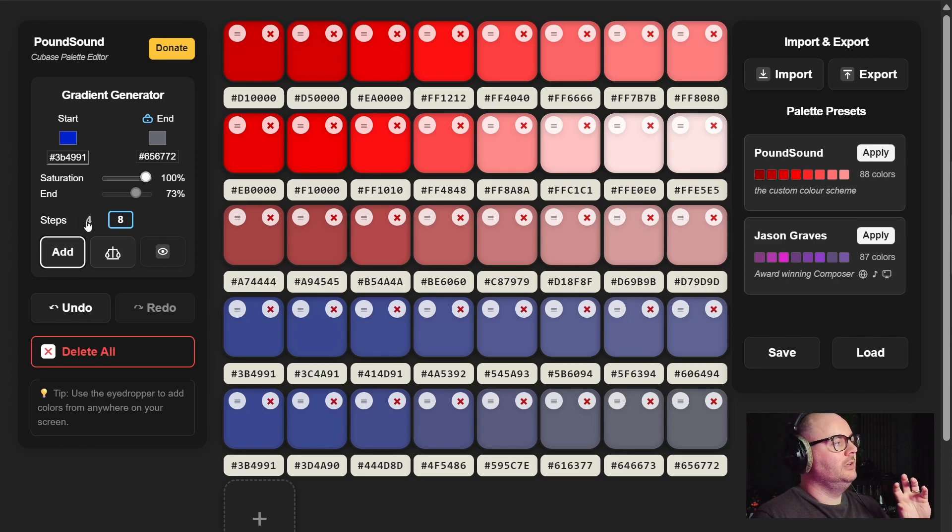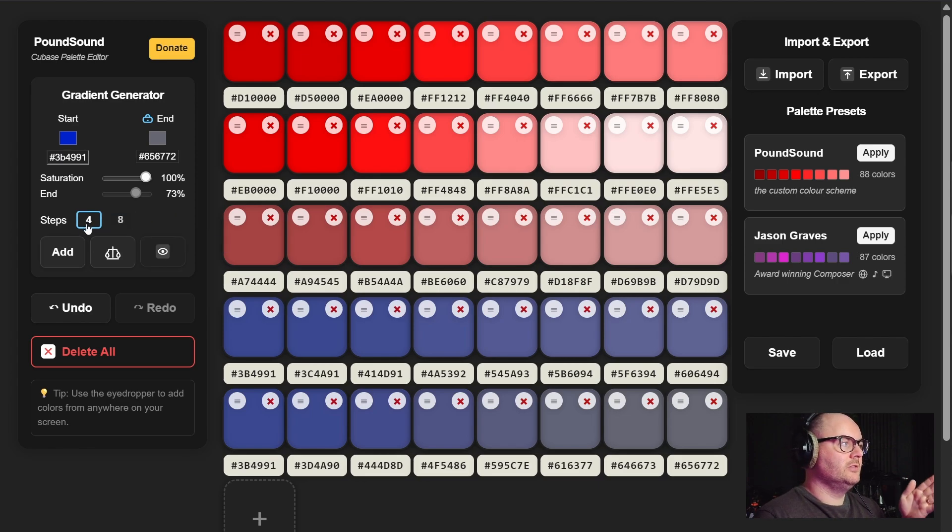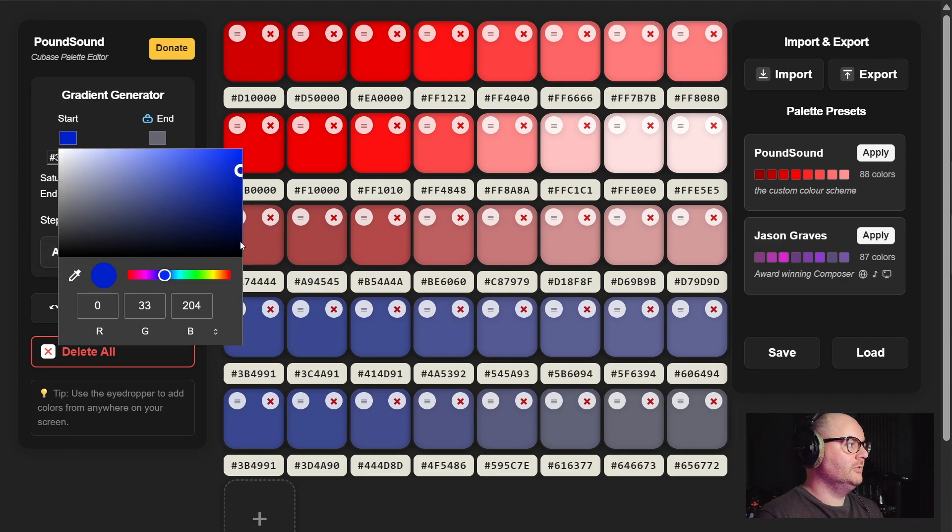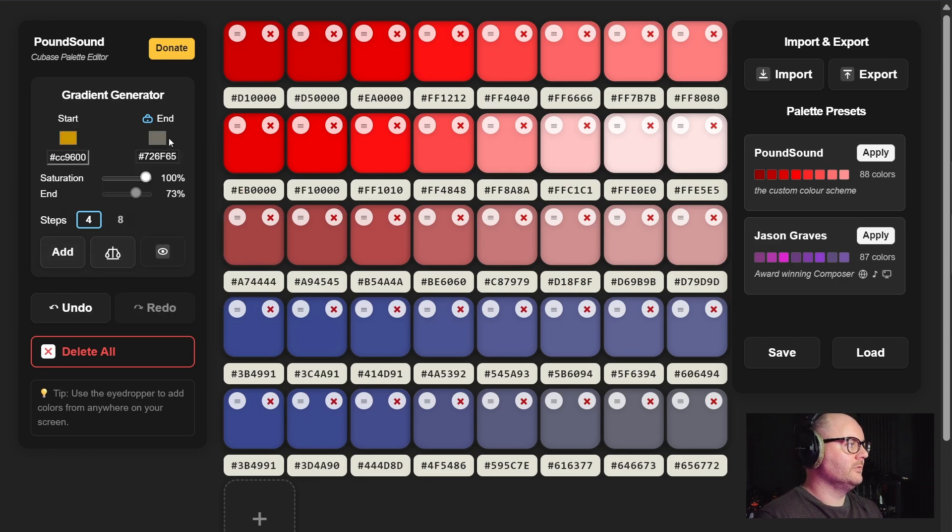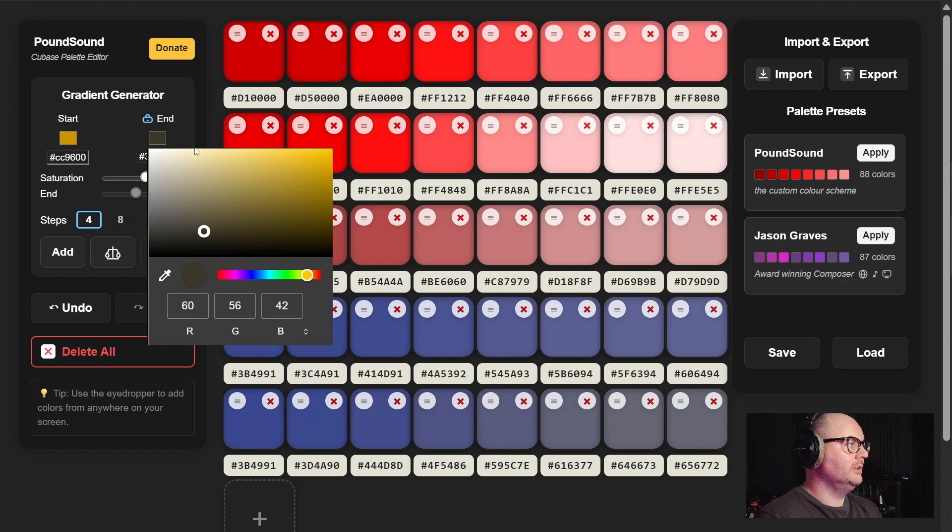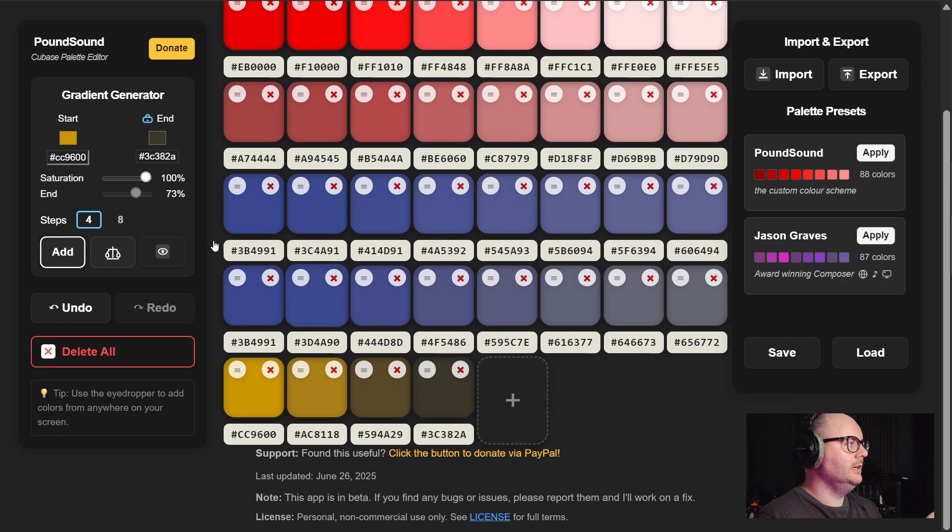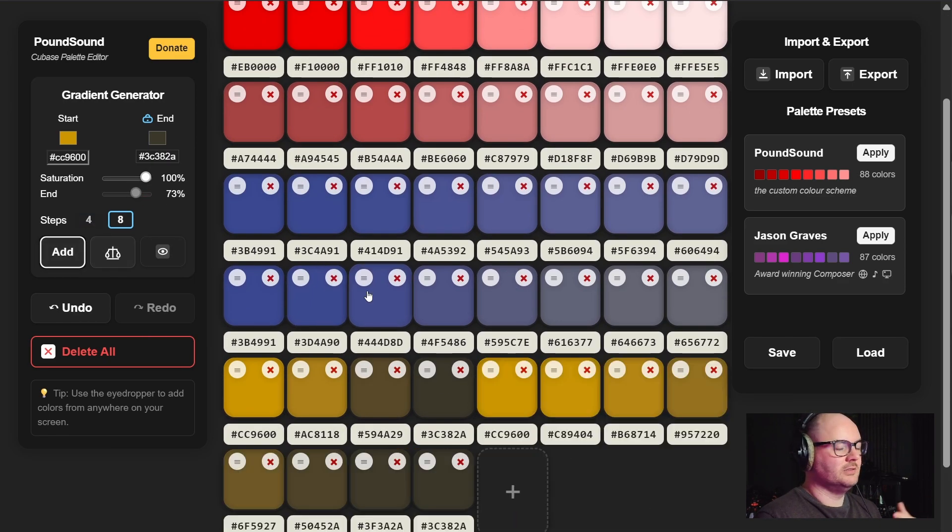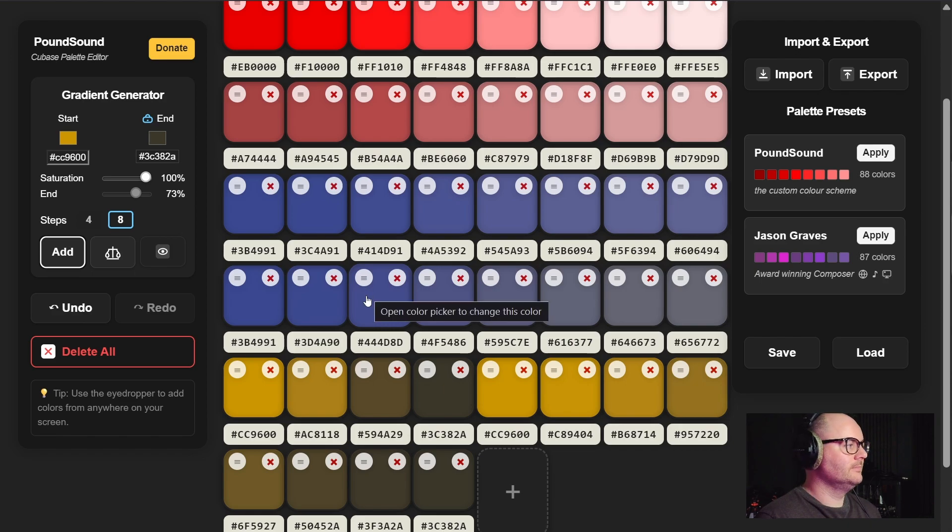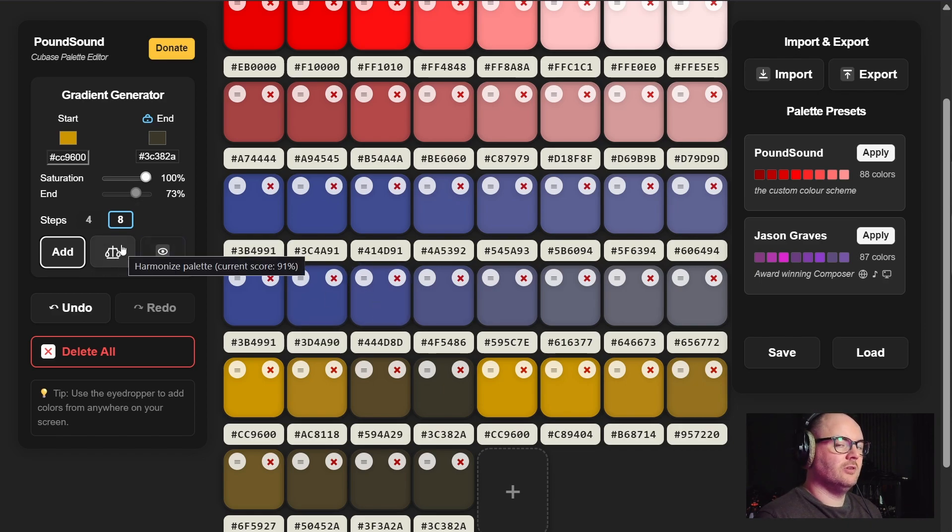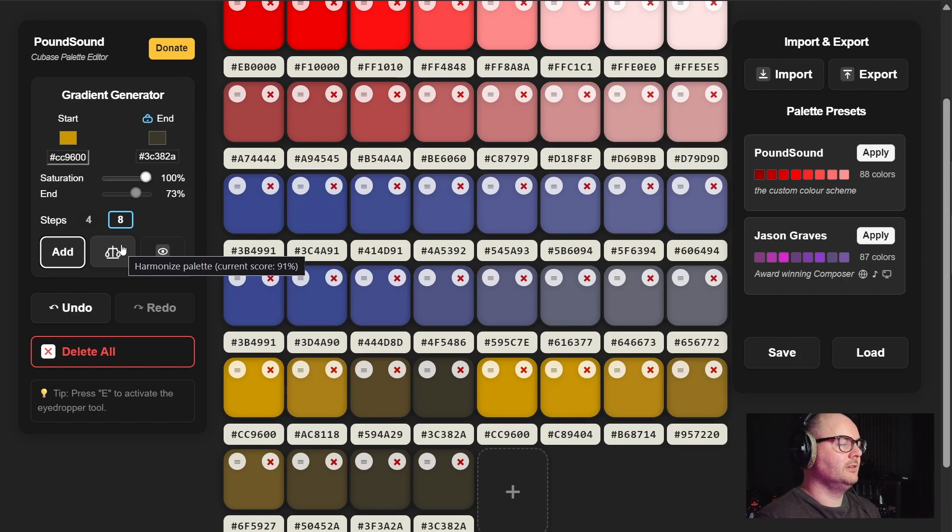The steps tool allows us to generate four colors at a time. Let's just go for something a little bit different here, or you can go for eight colors at a time.